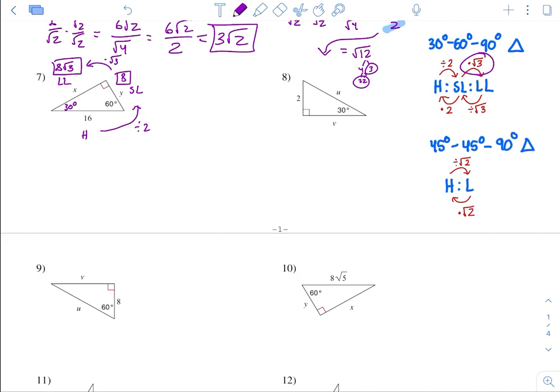We're given the hypotenuse, so we go from hypotenuse to short leg, which means divide by 2. So 16 divided by 2 is 8. Then from short leg to long leg, multiply by radical 3. So 8 radical 3. X is 8 radical 3 and Y is 8.